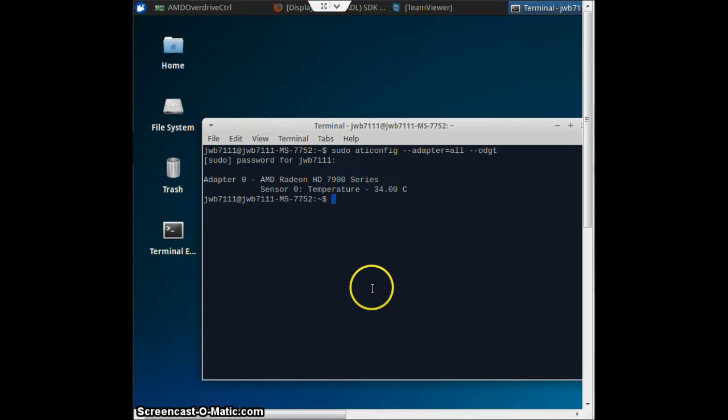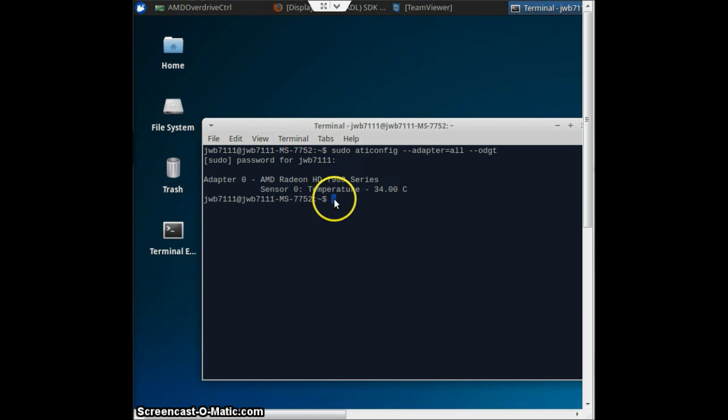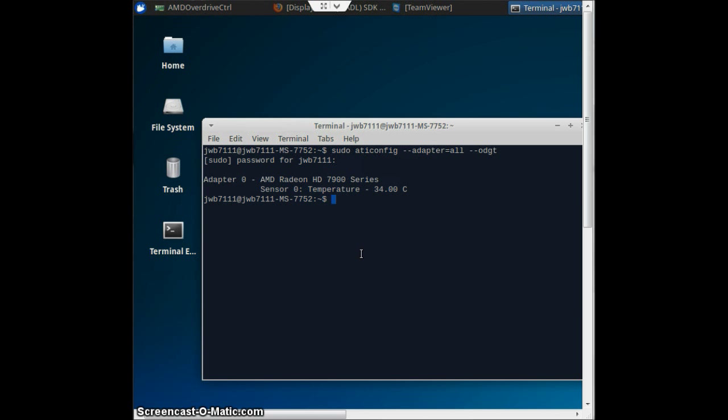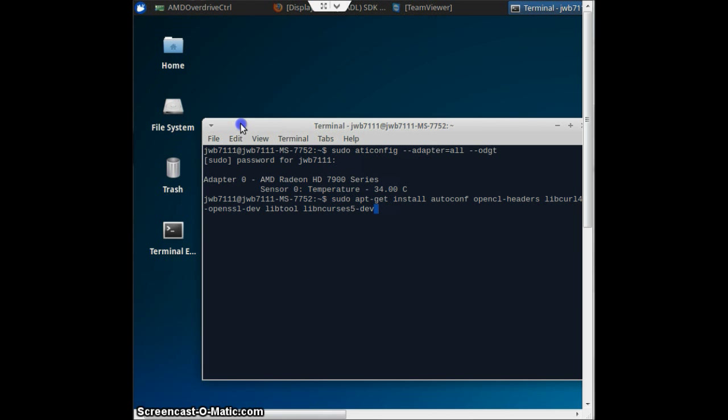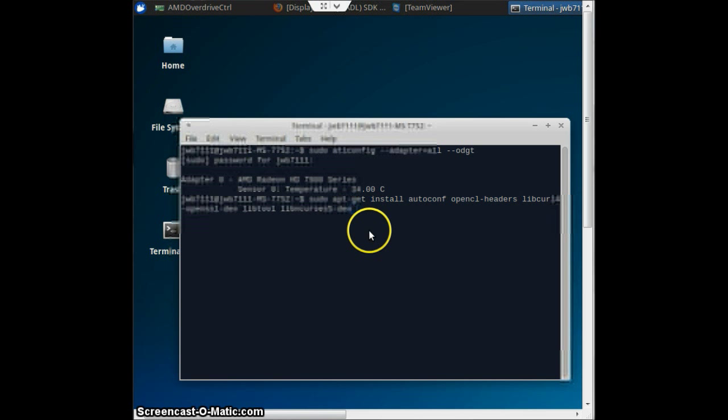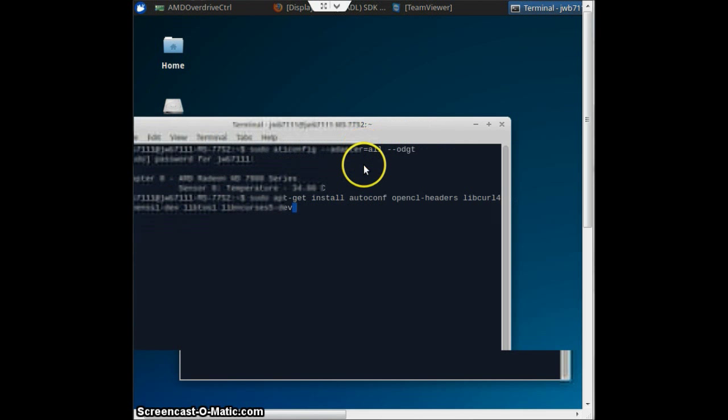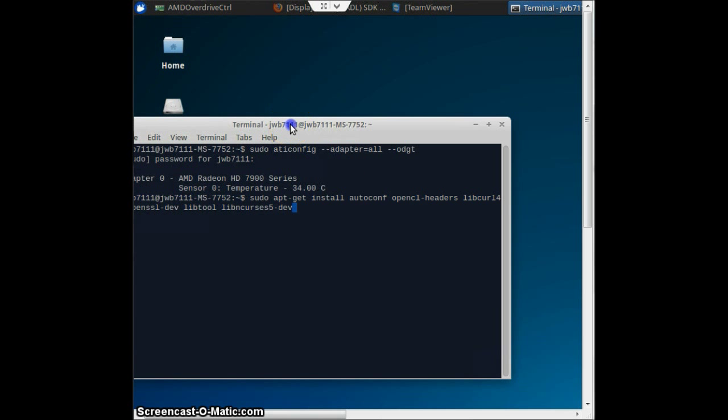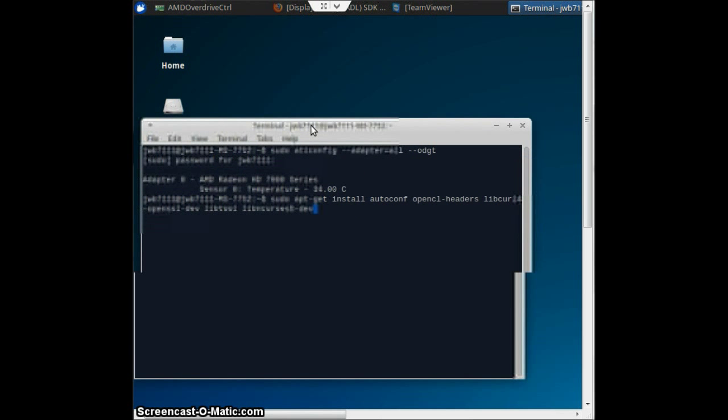That looks all good. Next thing you will do is this command right here. You can just copy and paste from the description. That's what I'm doing, or my word document. Sudo apt-get, and let's move this over a bit. Excuse me, I'm using TeamViewer because mine is a headless remote, so excuse that. You'll copy this command in.